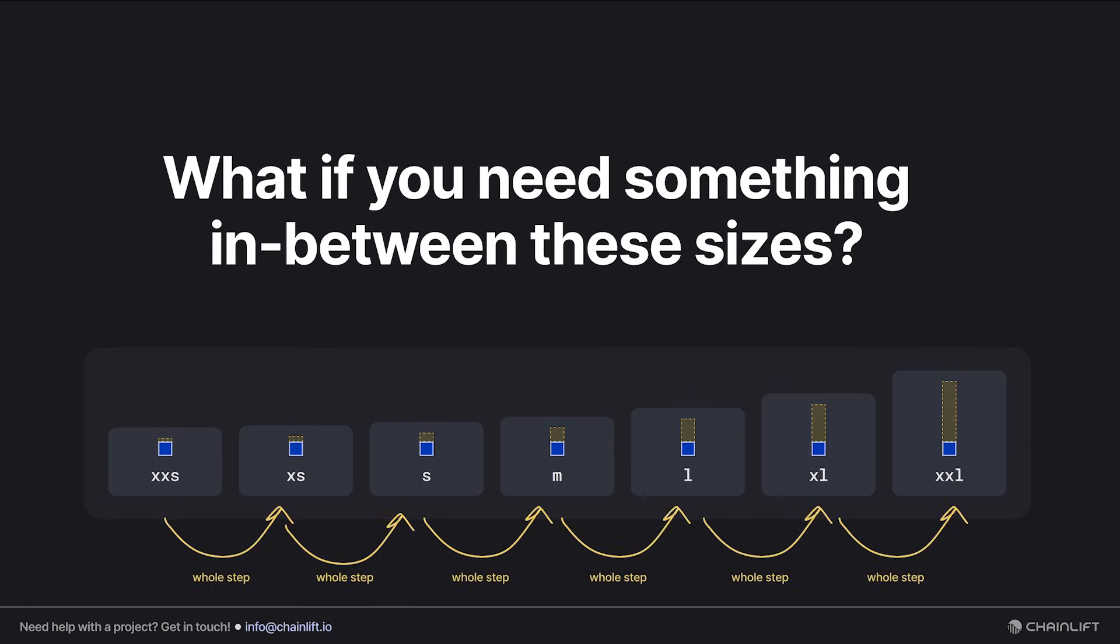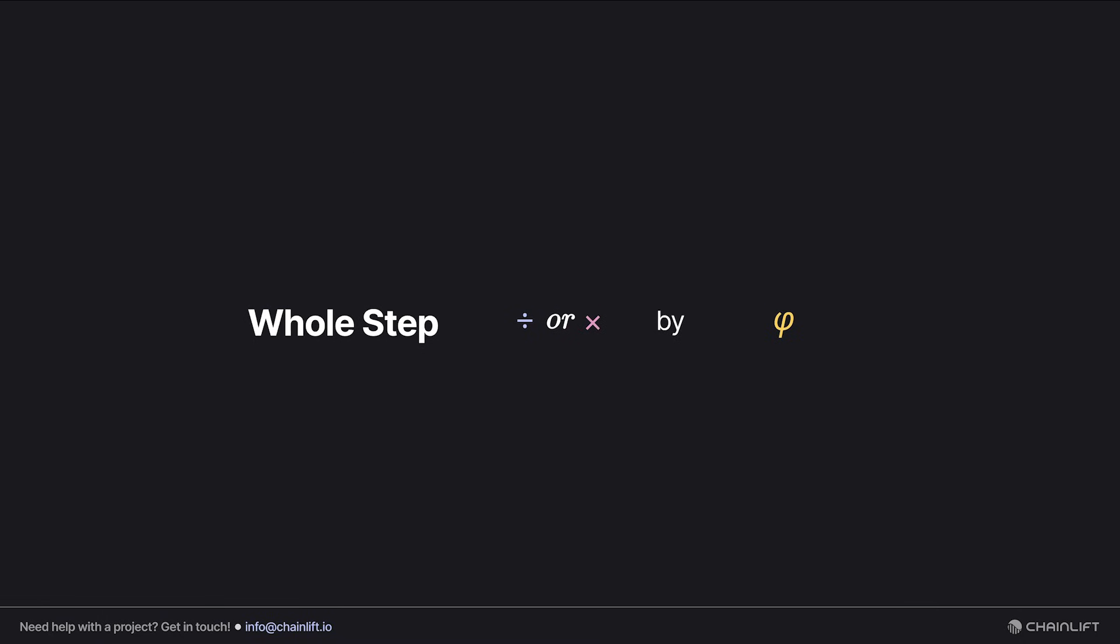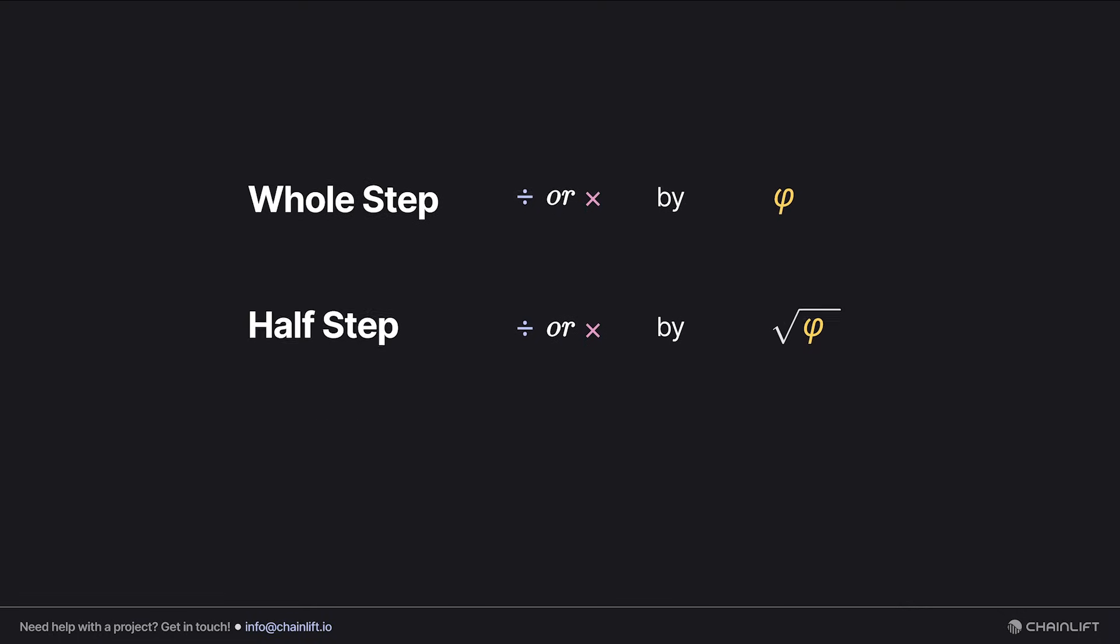A whole step is a factor of 1.618, or phi. A half step is a factor of 1.272, or the square root of phi. True, it's not literally half, it's the square root, but square root step just doesn't have the same ring to it.